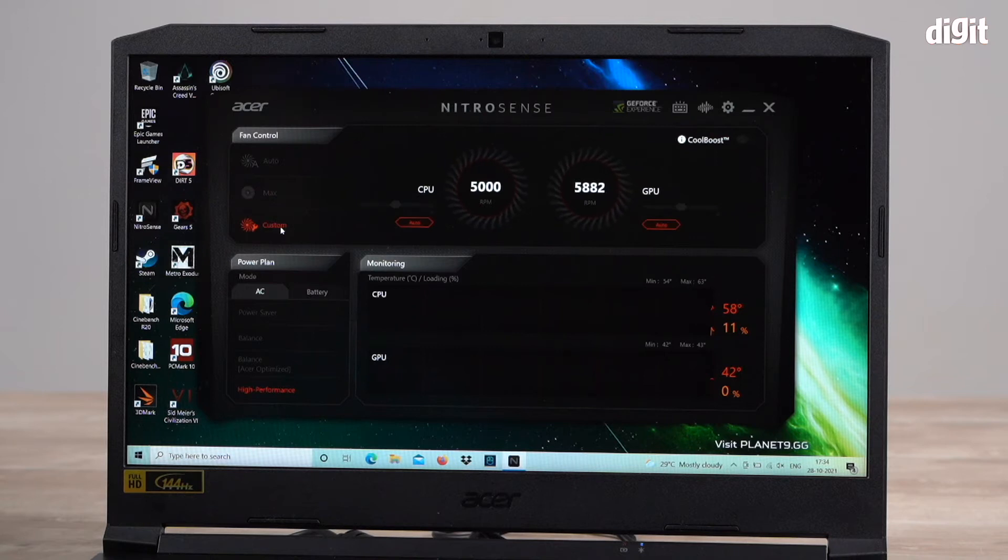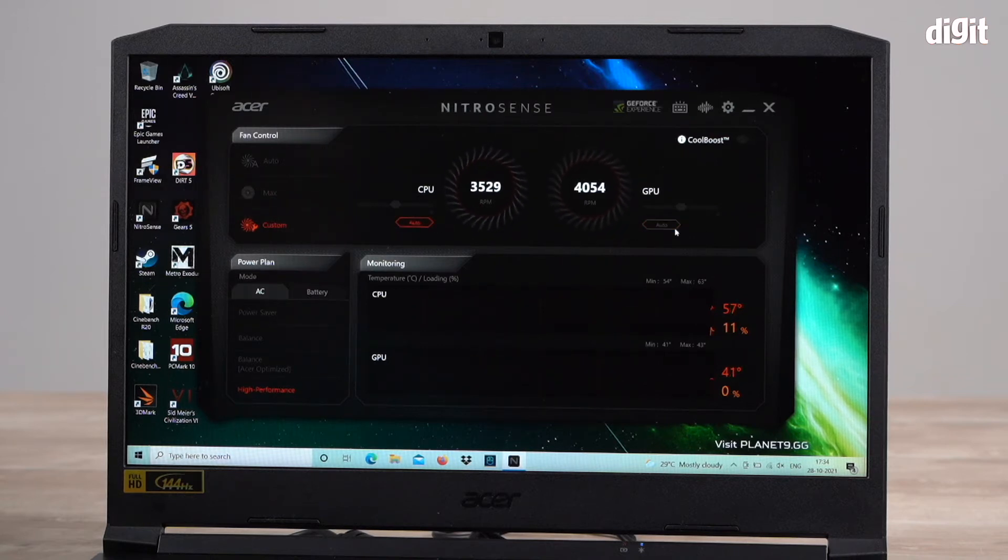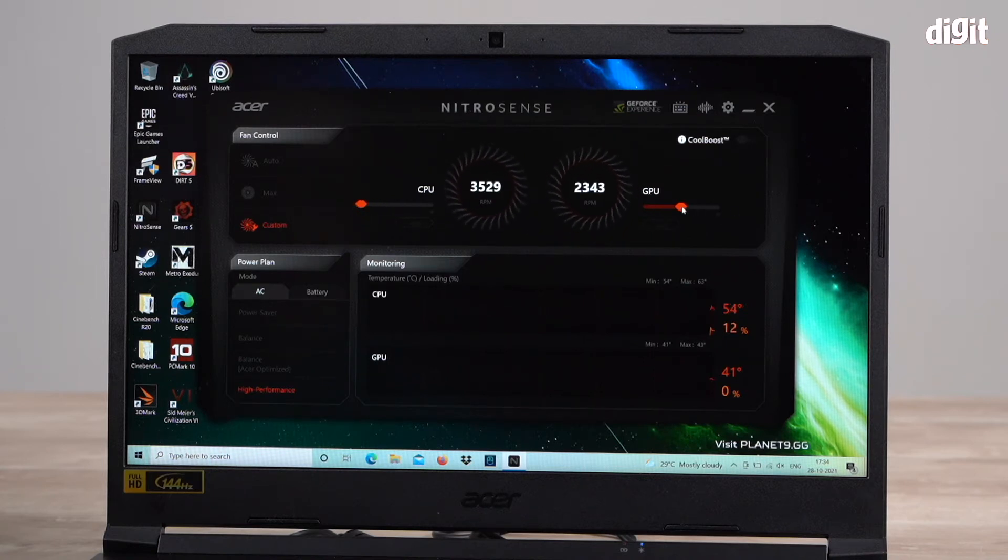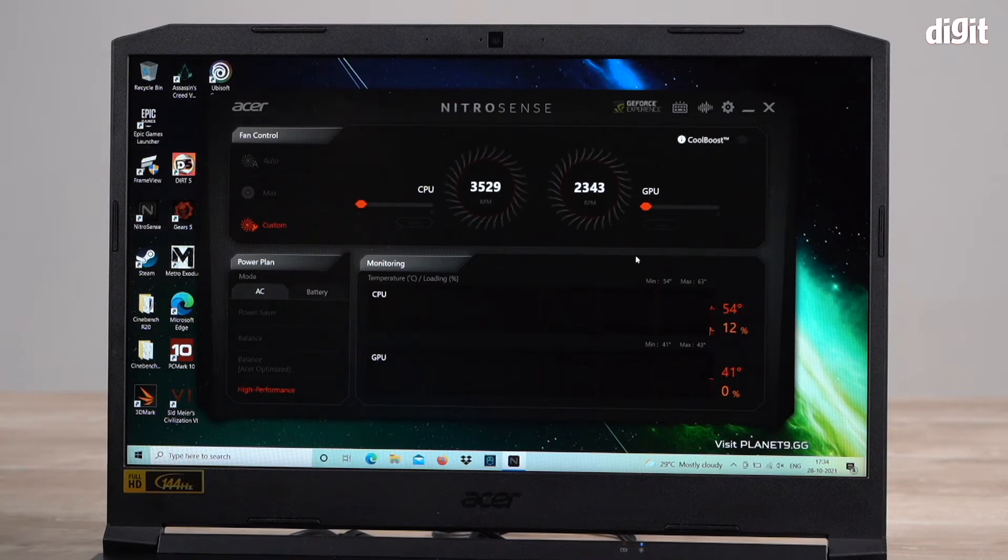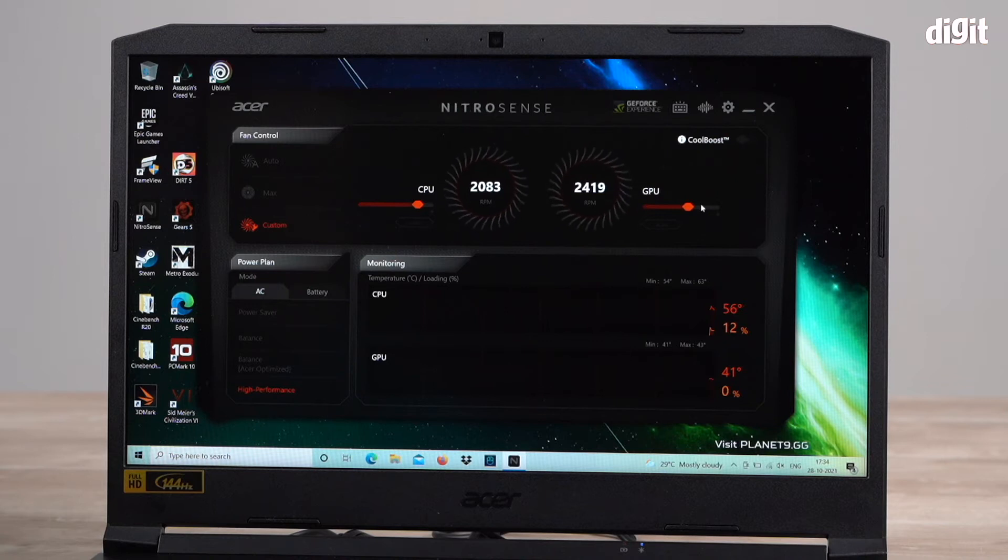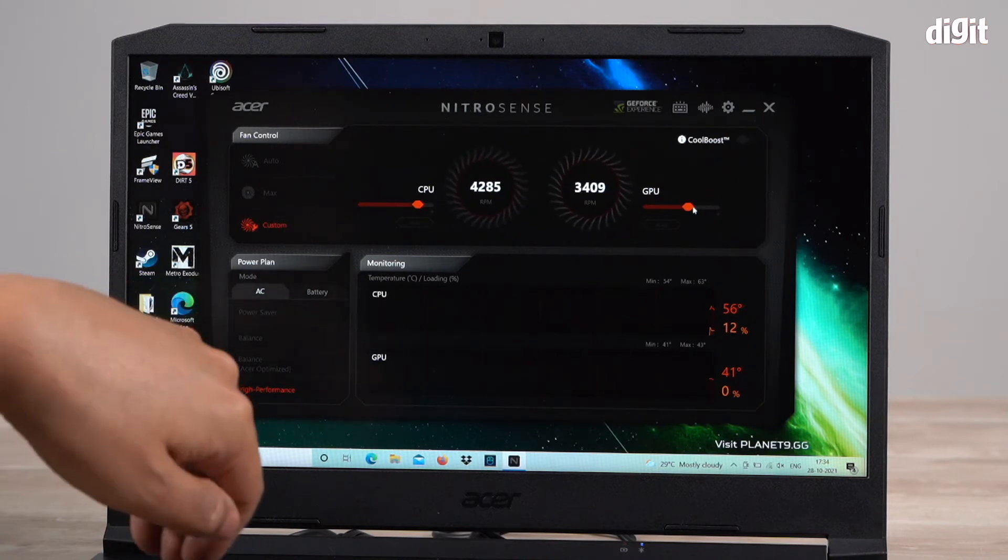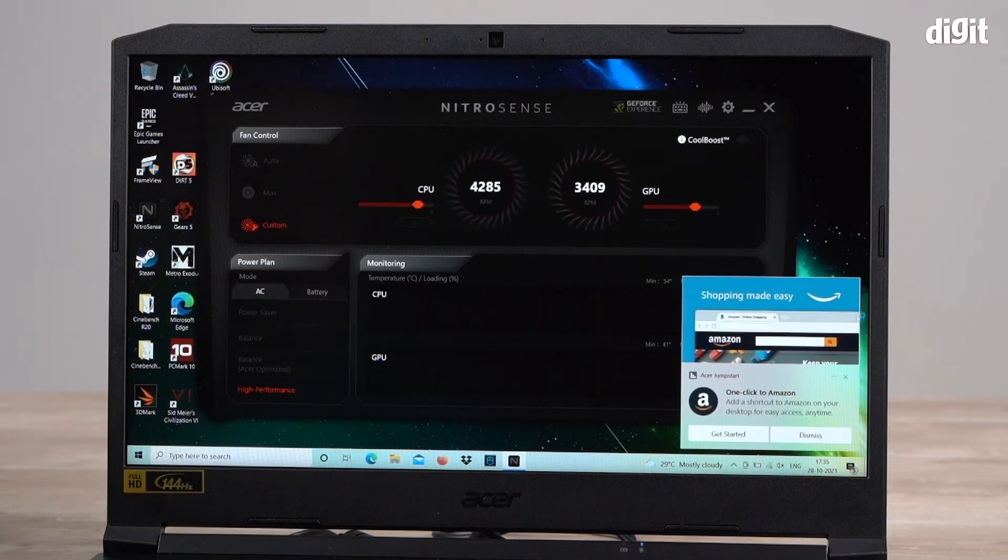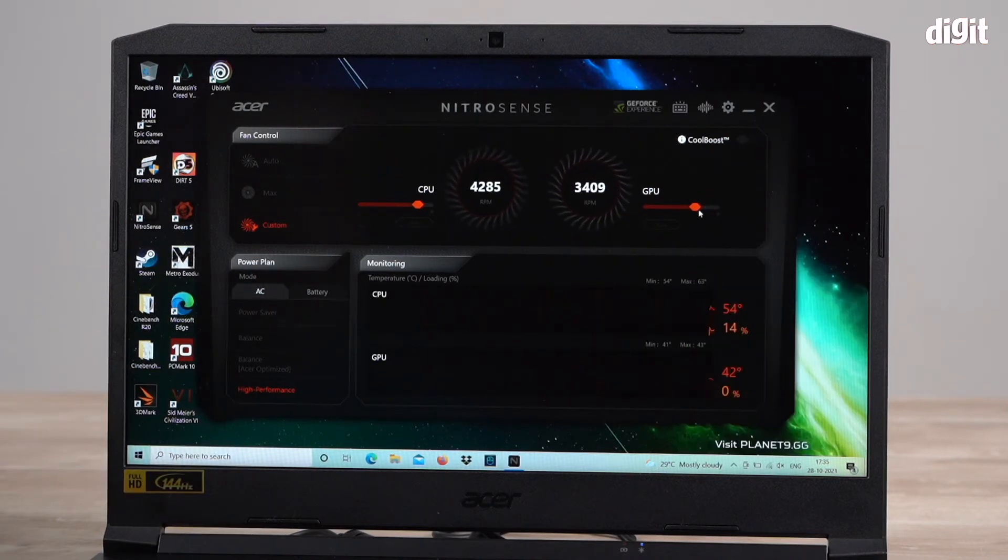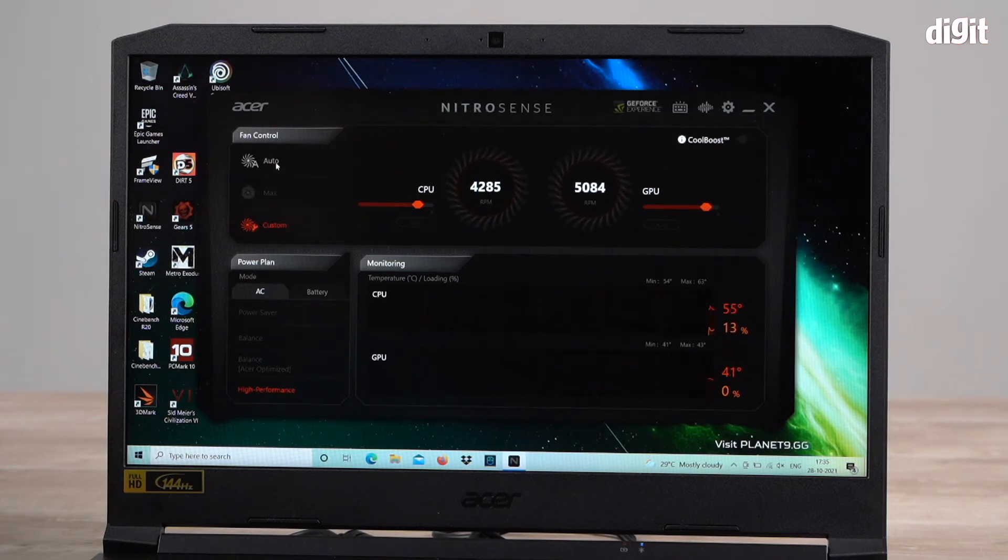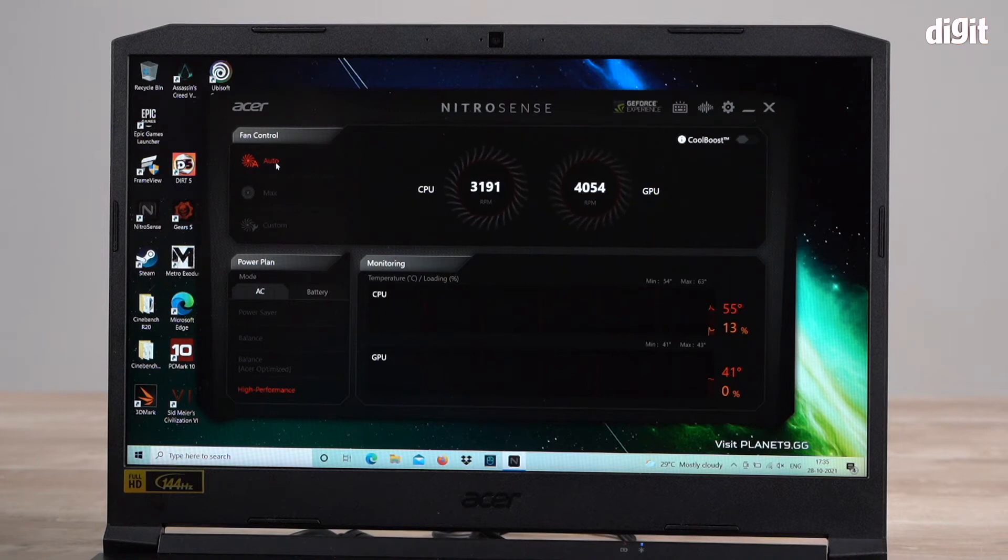Or you can go to custom. On custom, again, there is an auto setting option. Or if you choose to, you can turn this off and you can actually manually set the fans. Right now I'm turning both the CPU and GPU fans completely off. And I can actually manually adjust the fans. That's the left side CPU fan and the right side GPU fan. You can do this from custom right here. For now, I'm going to just keep it back on auto.